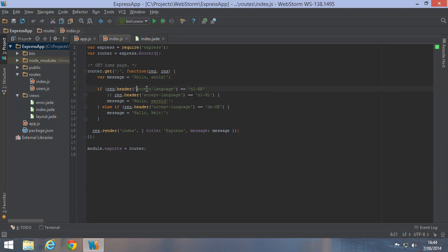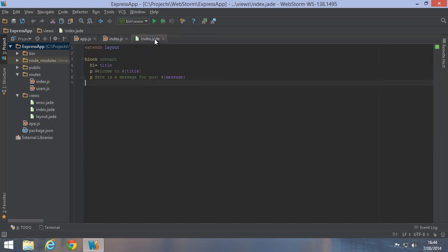It handles requests to our application's root URL and based on the accept language header that the user's browser will send us, it outputs hello world in either English, Dutch, or German. Contents are then rendered using a j-template, which simply contains a header and two paragraphs.